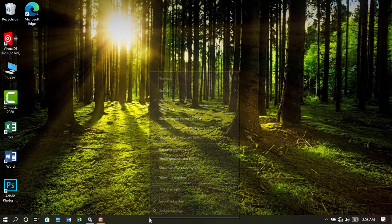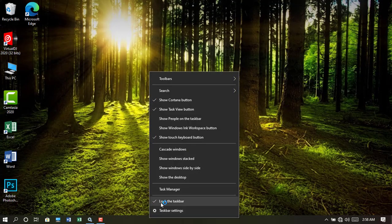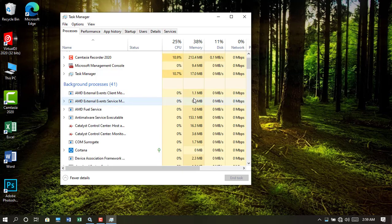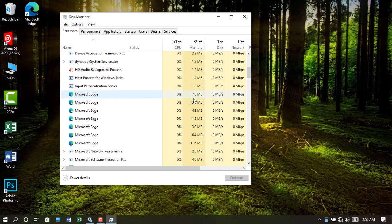First you have to open the Task Manager. Scroll and locate Microsoft Edge. You can see here Microsoft Edge is processing seven times. Yours can be more than this, but make sure you select the one at the bottom to close all.